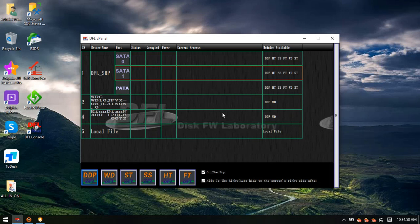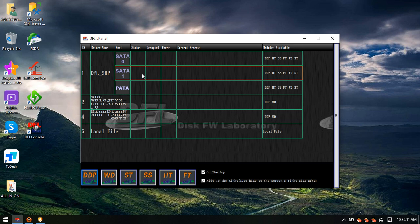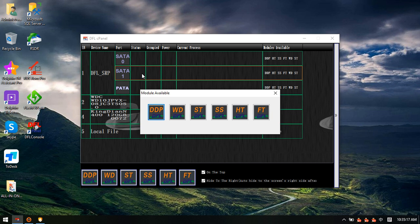Hello everyone, this video will teach you the most important thing to recover the most data from Western Digital SMR hard drives. I have connected one Western Digital SMR hard drive to the DFL SRP data recovery equipment.